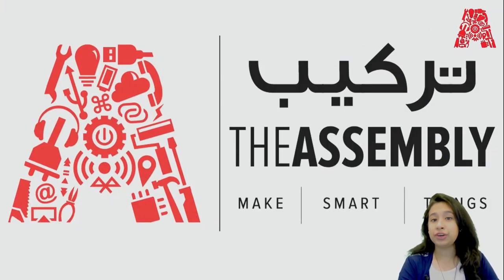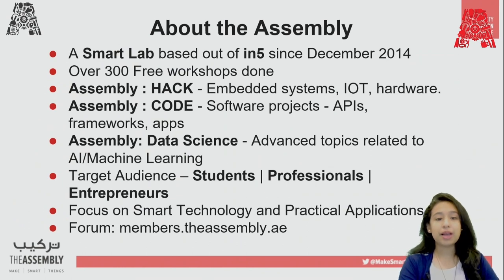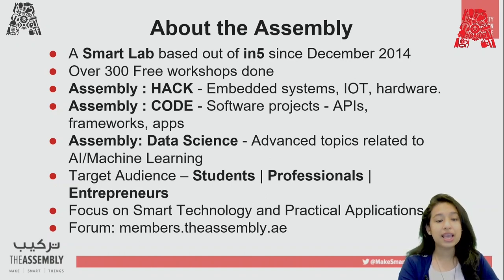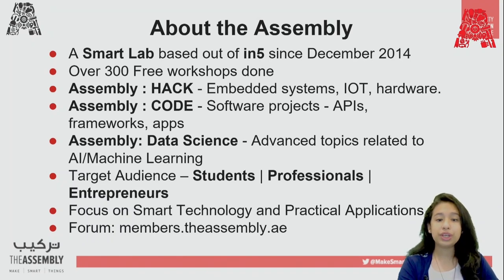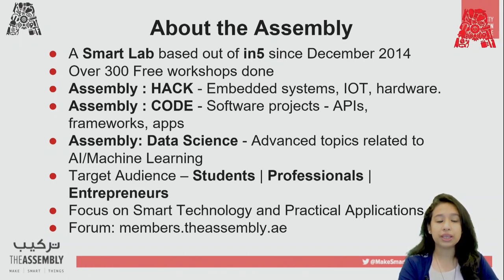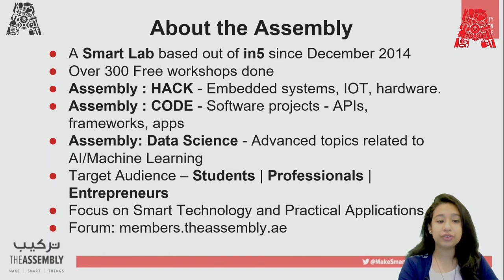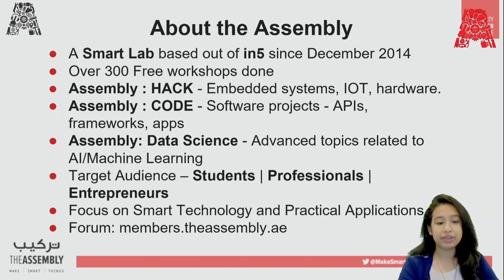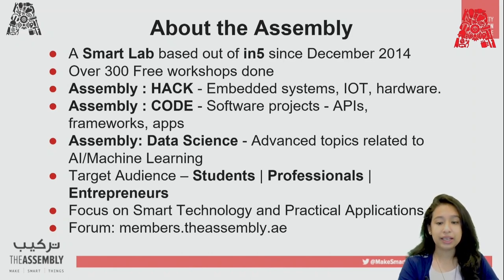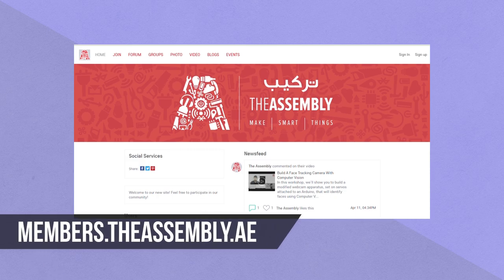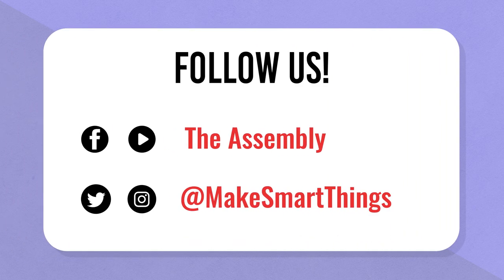Let me give you an introduction about the assembly. The assembly is a smart lab established back in December 2014 based out of N5. We have done over 300 free workshops. Assembly brings to you three types of workshops. Hack workshop which includes embedded system, IoT and hardware. Then, we have code workshop which includes software projects with APIs and framework. Then, we have our third type of workshop which is data science which includes advanced topics related to AI and machine learning. Our target audience are the individuals who are here to learn and try new things. You can be a student, professional and even an entrepreneur. We focus on smart technology and practical application. You can visit our forum at members.theassembly.ae. You can even find us on social media channels like Facebook, Twitter, Instagram and YouTube.